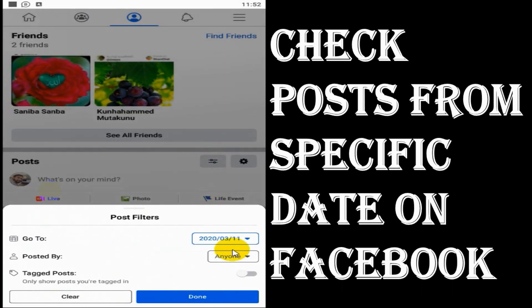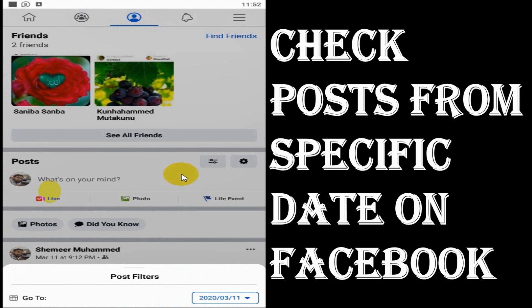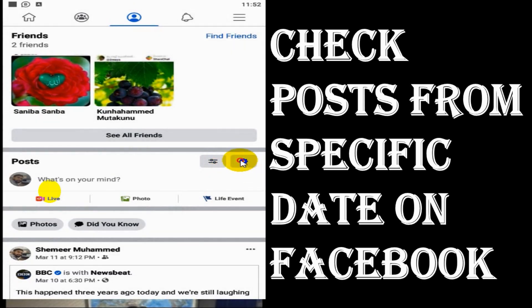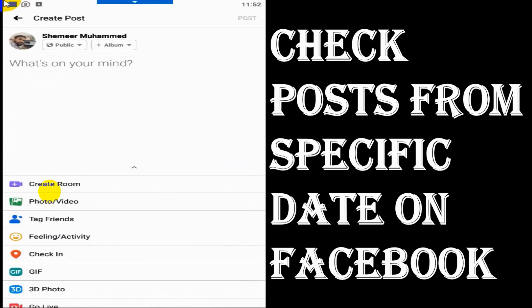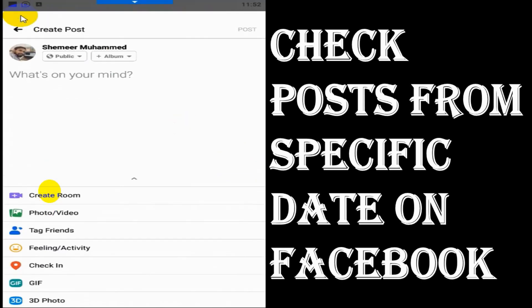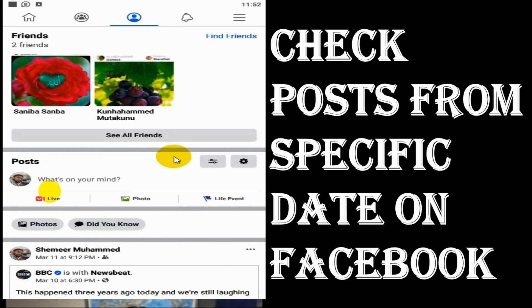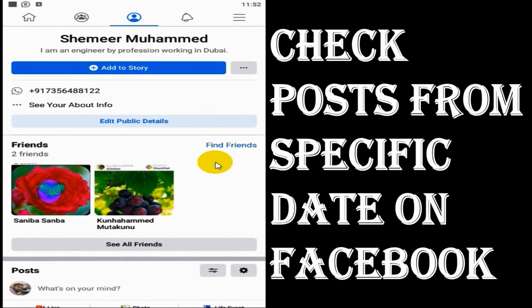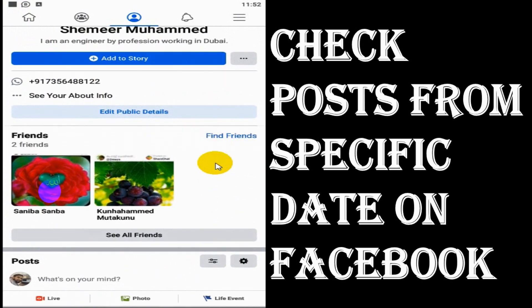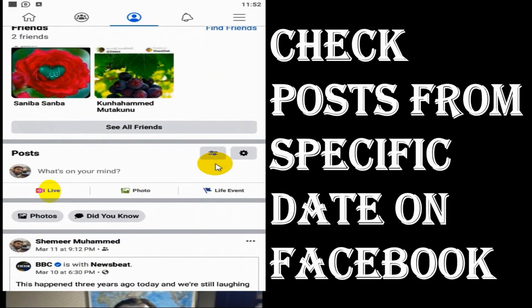And you have an option to customize the filter so that you can choose from anyone or only you. And also you can customize the filter to show only the tagged posts. So this is how you can filter the posts on your timeline.